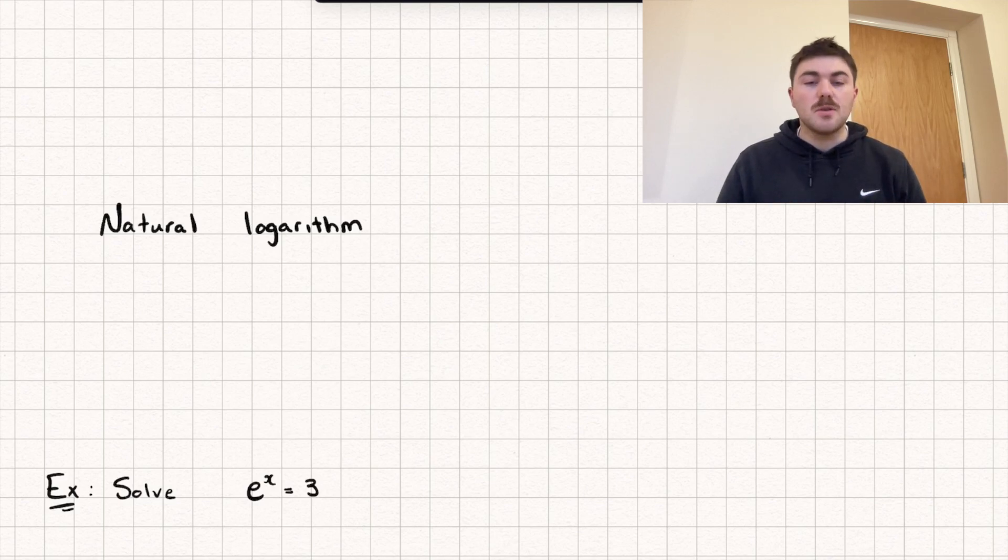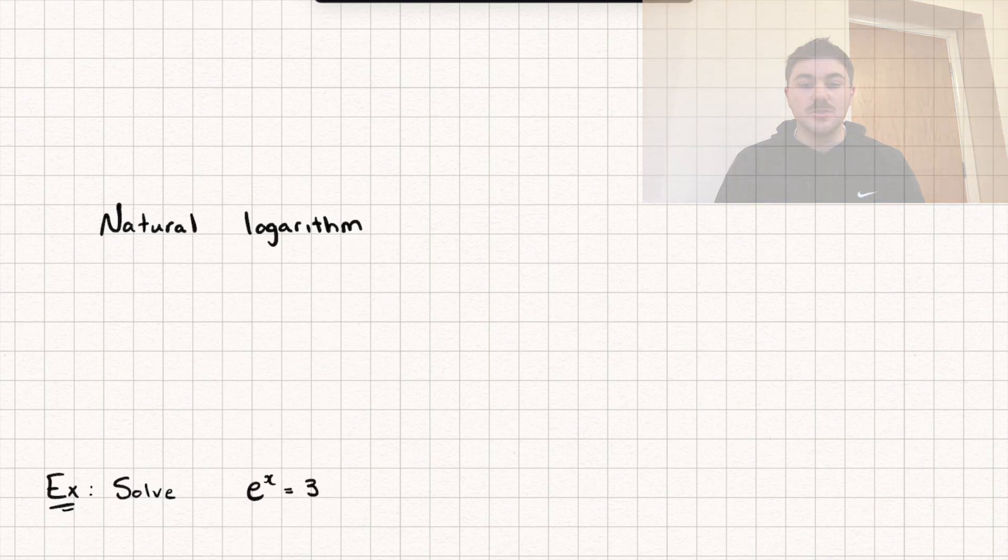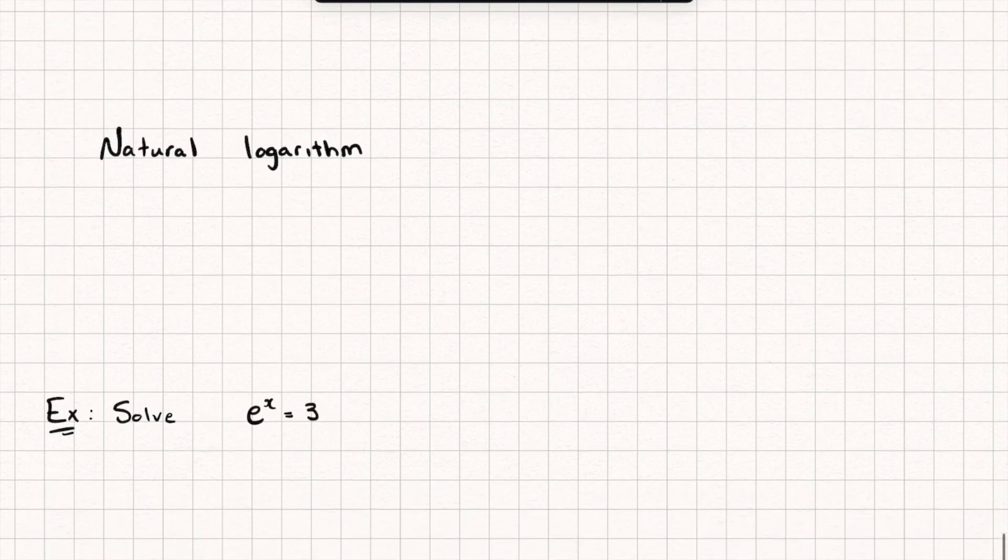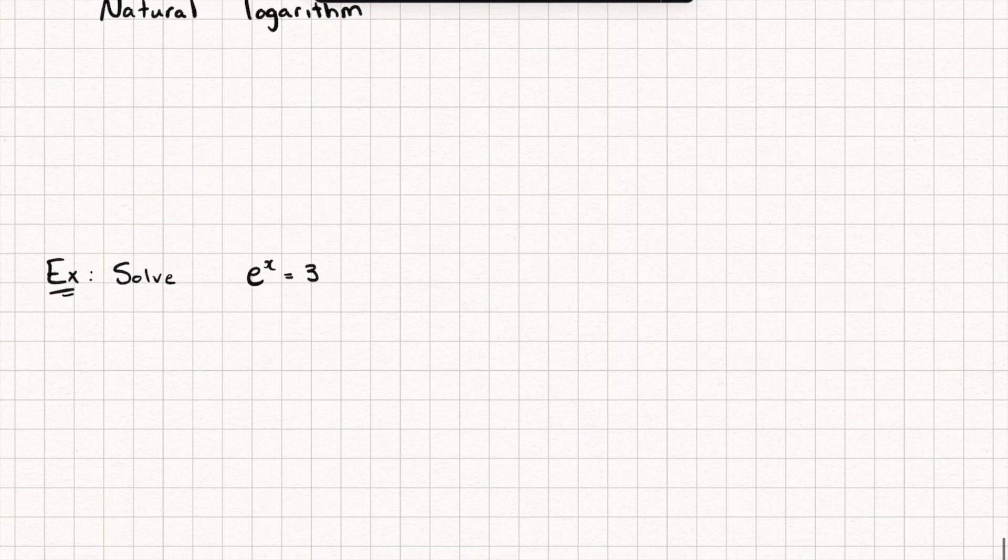If this video is useful then please do go over to my channel where I have loads of other maths tutorials. So the way I'm going to introduce you to the natural logarithm is through this question here where we've got this exponential equation, so e to the power of x equals three and we're going to solve it.